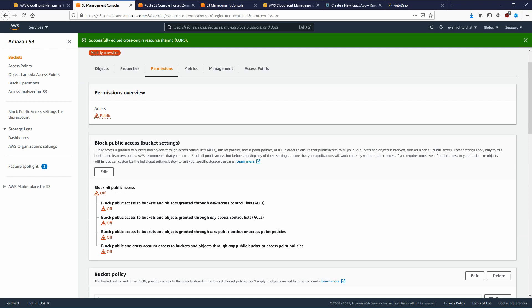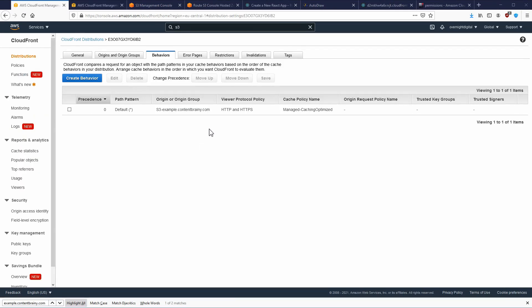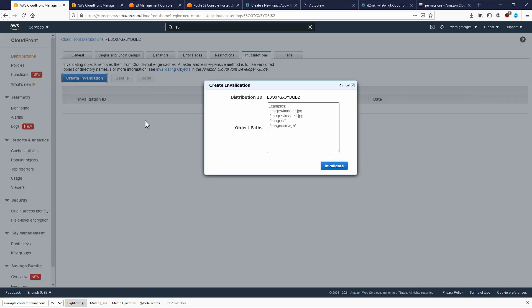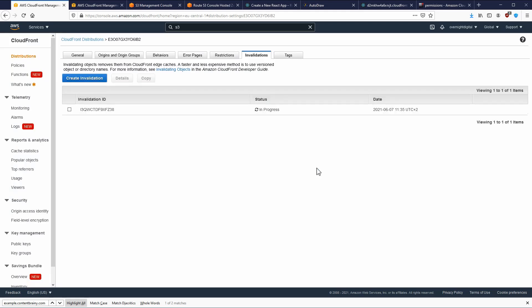CloudFront normally takes some time to propagate changes. If you change content on S3, it also takes time. To speed this up, go to Invalidations and click 'Create Invalidation'. You can invalidate your objects — this removes them from cache and replaces them with the new content. If you specify `/*` you invalidate all objects. This takes effect quite quickly, within a few seconds, and the new objects will be served.